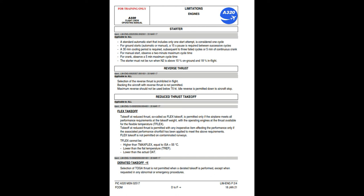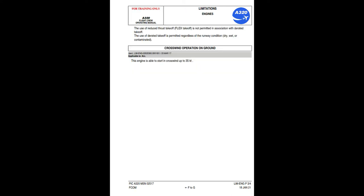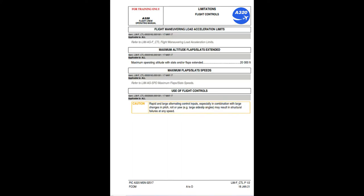Derated takeoff: selection of TOGA thrust is not permitted when a derated takeoff is performed, except when requested by abnormal or emergency procedures. The use of reduced thrust (flex) takeoff is not permitted in association with derated takeoff. The use of derated takeoff is permitted regardless of the runway condition — dry, wet, or contaminated. Crosswind operation on ground: the engine is able to start in crosswind up to 35 knots.